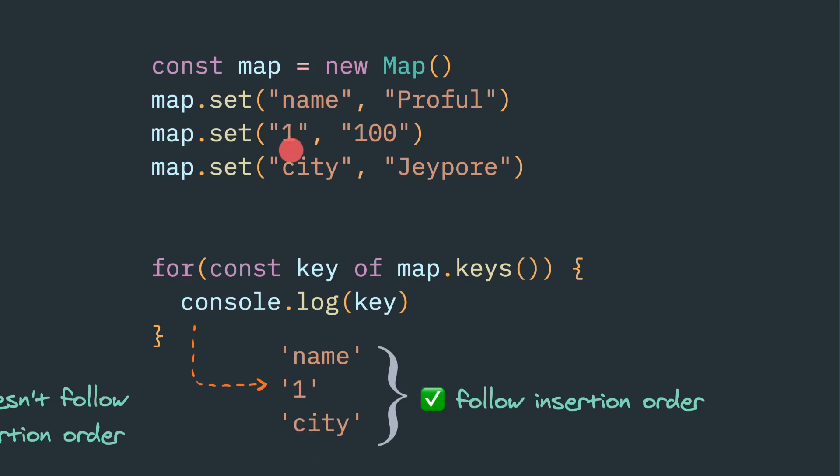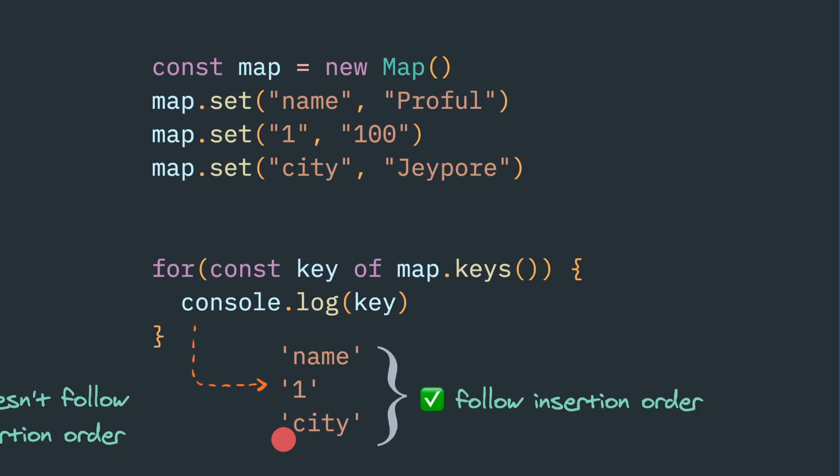If you try to give a key as a boolean, we will get a boolean. And also the insertion order, it will follow exactly because the name one city we inserted and whenever we iterate the key, we will get name and one and city exactly the same. These two are very key differences.